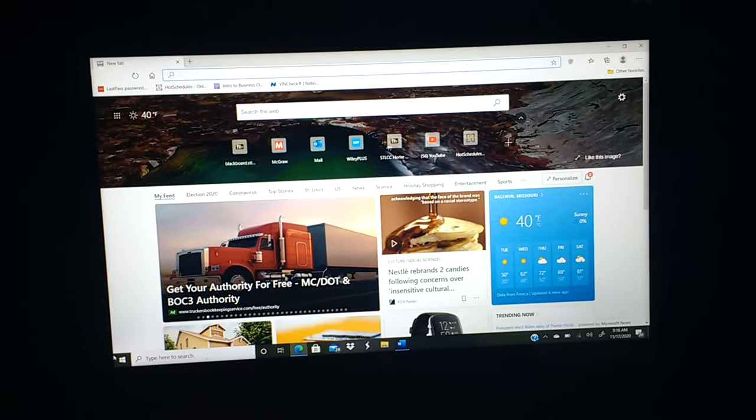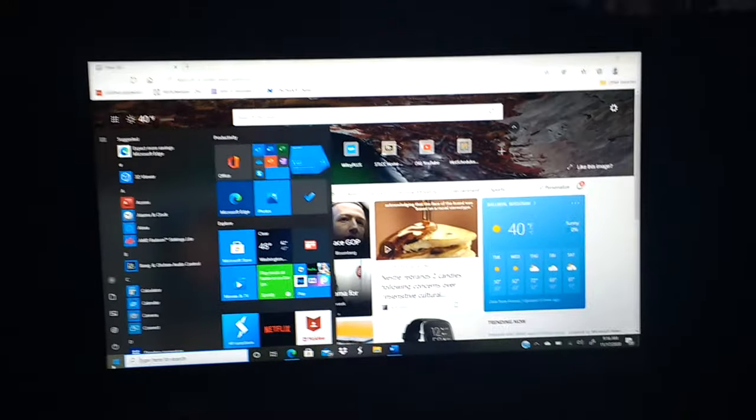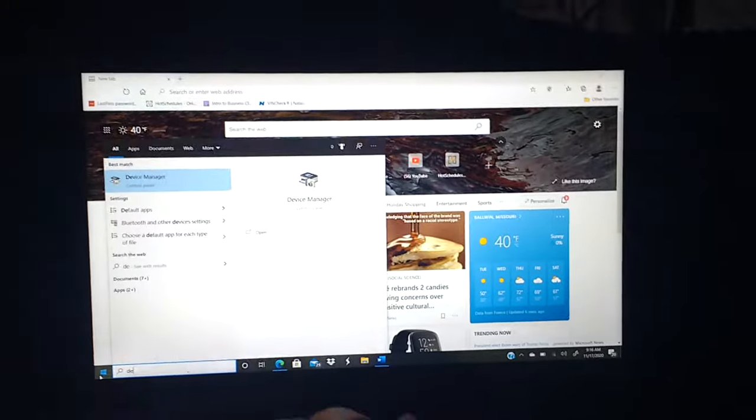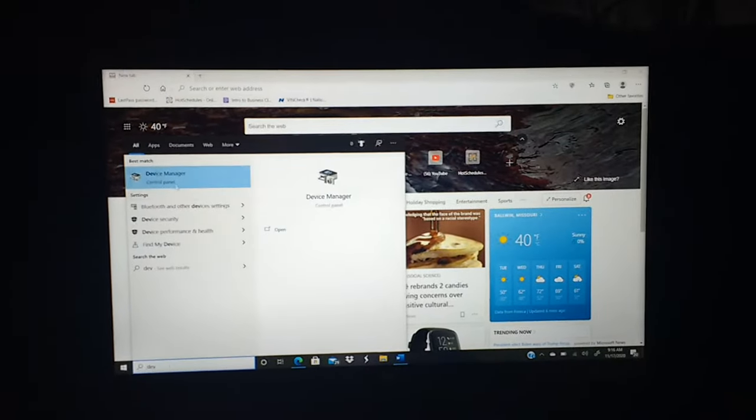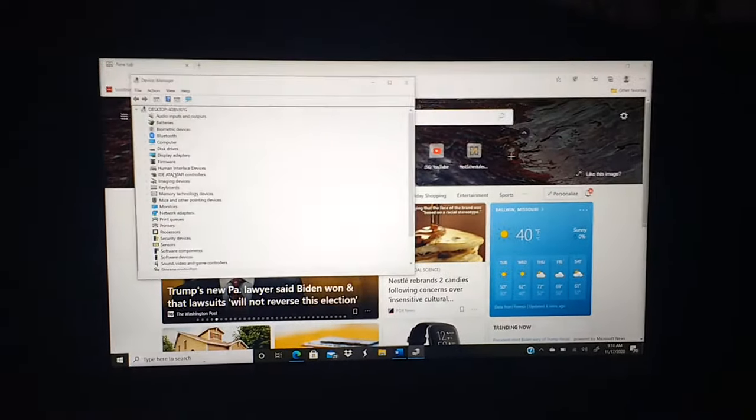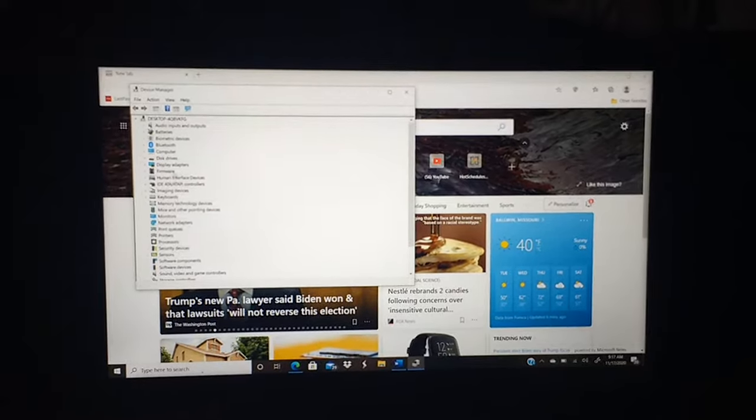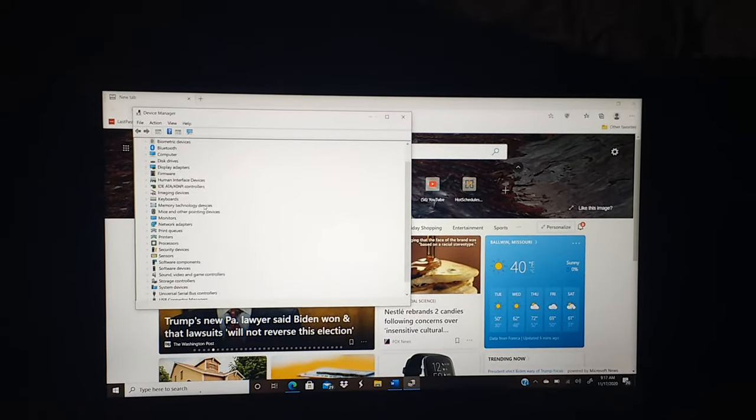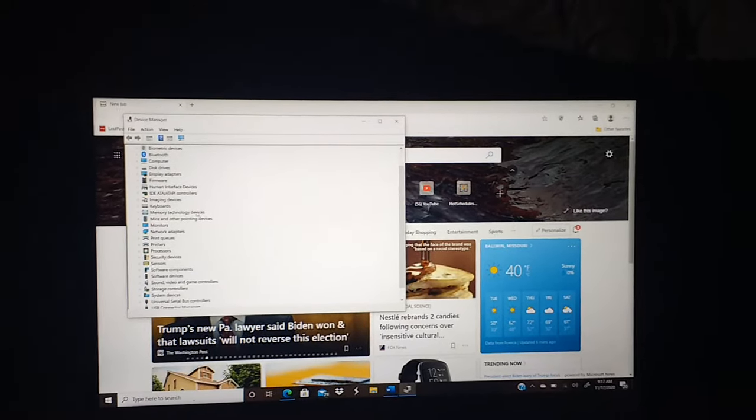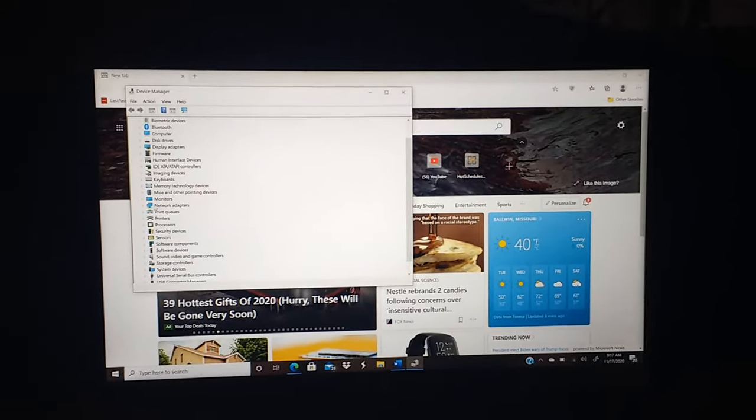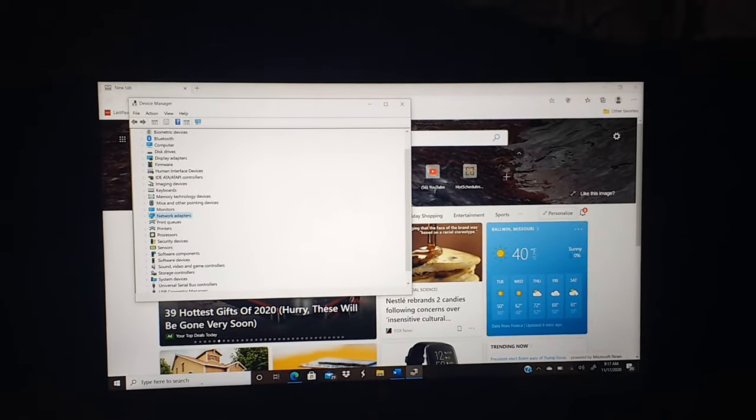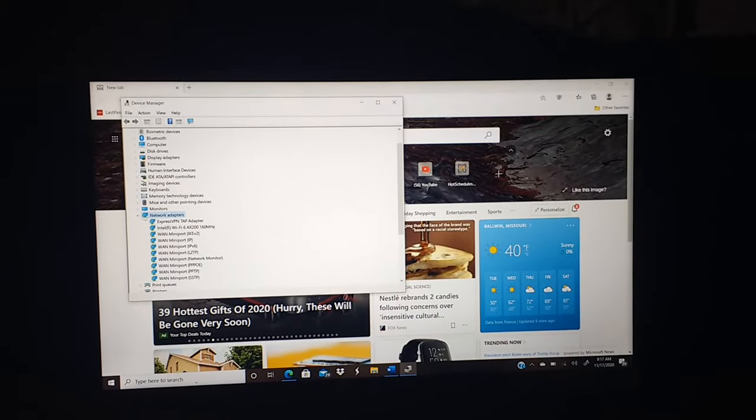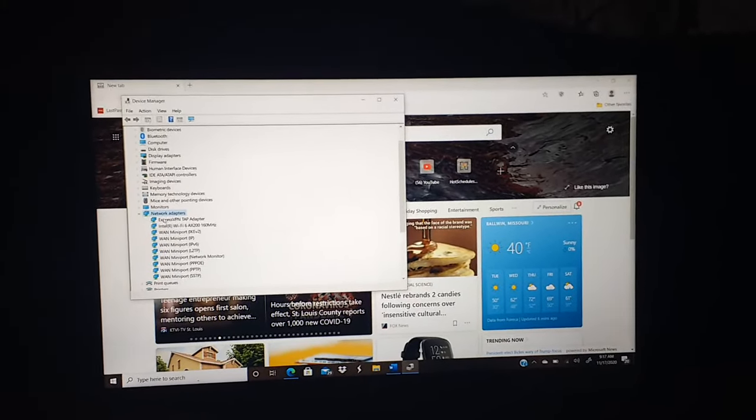So all you're going to do is go to the Start button. You're going to type Device Manager and then you're going to go to Network Adapters. Then you're going to extend this little thing down.